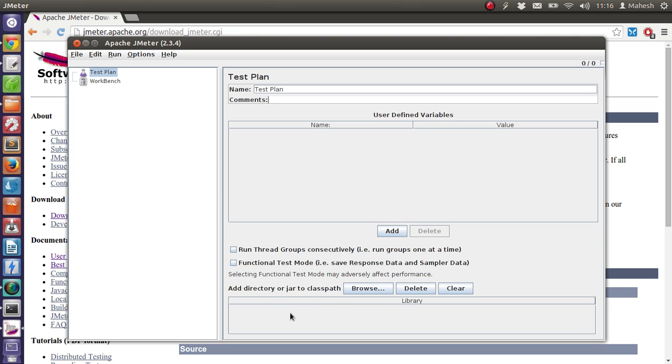Also, we want to add any particular directory or library to be added to class path, so that if any particular web application requires specific libraries, JMeter needs to use them while running the test.